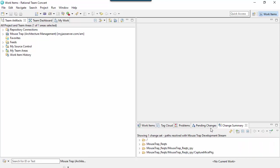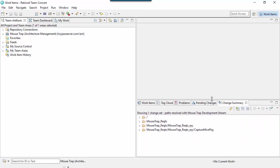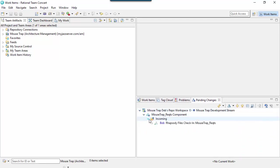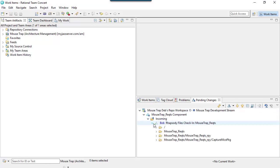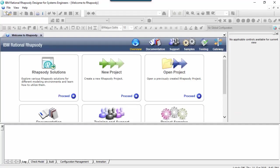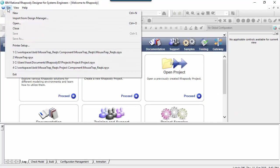Let's switch users. Gab can see there's a delivery in the pending changes view, so she can accept this change and she can open the model.